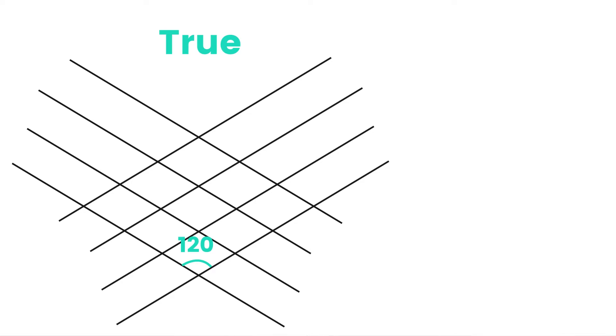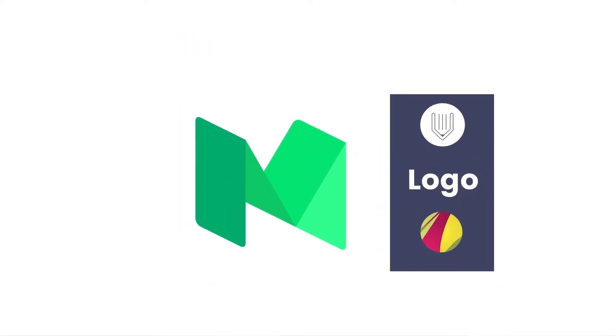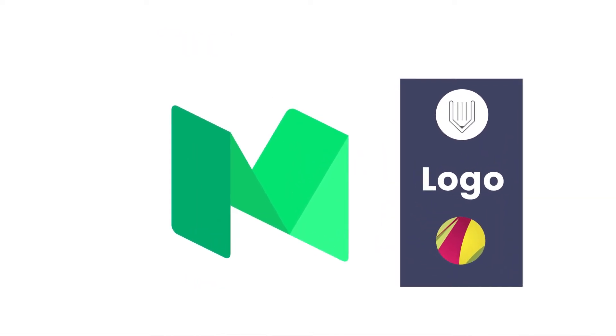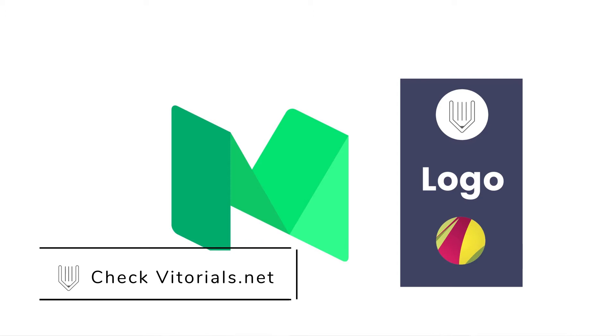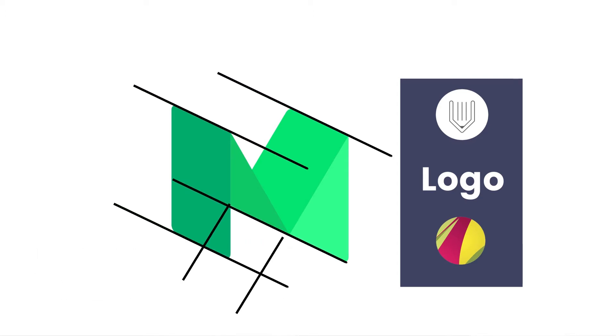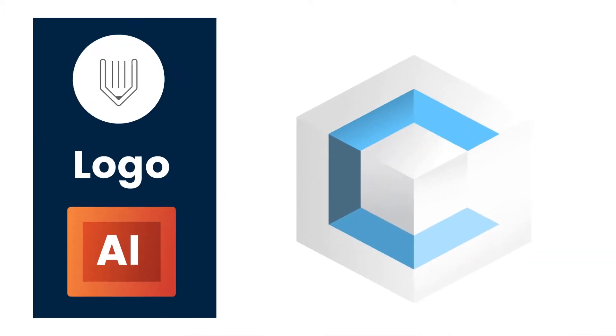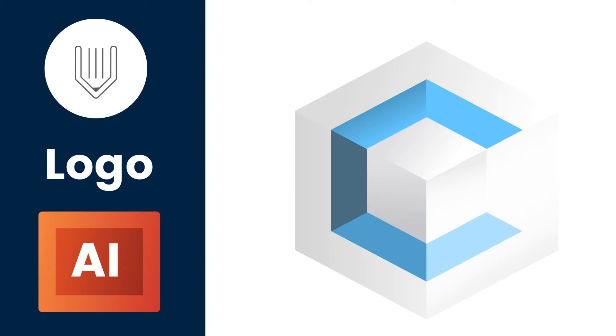For example, we tend to call the old Medium logo that we created in the previous Gravit Designer tutorial isometric. But the angle in this logo is not 120 degrees. So this is a pseudo isometric logo. In today's tutorial I'm going to show you how to create a true isometric logo.